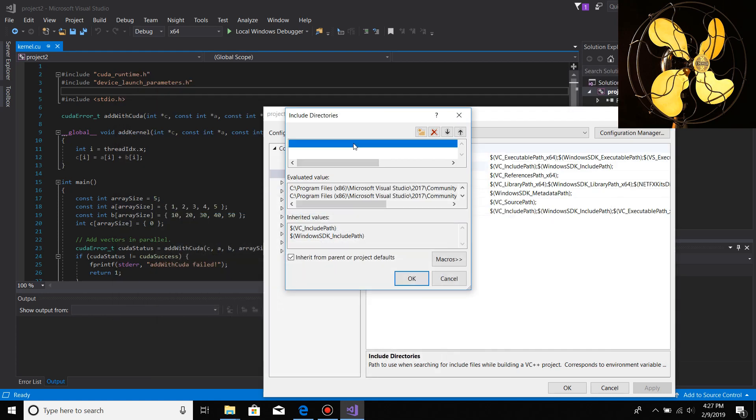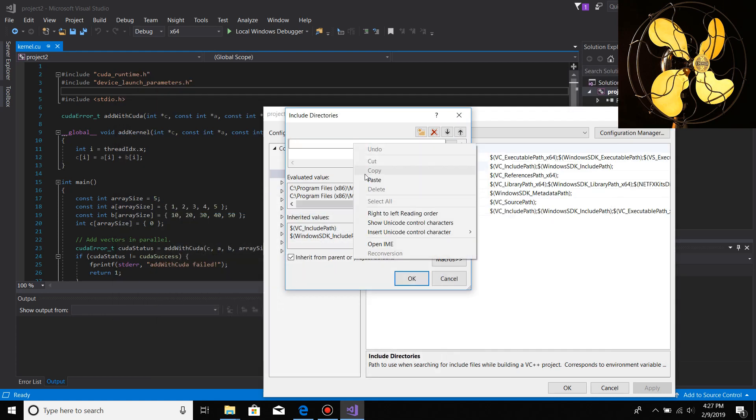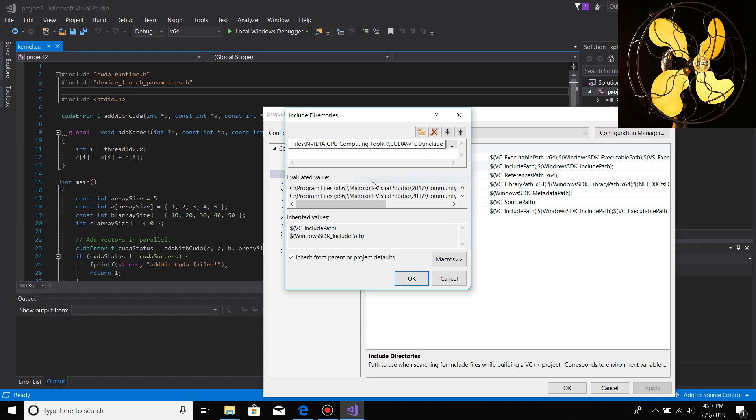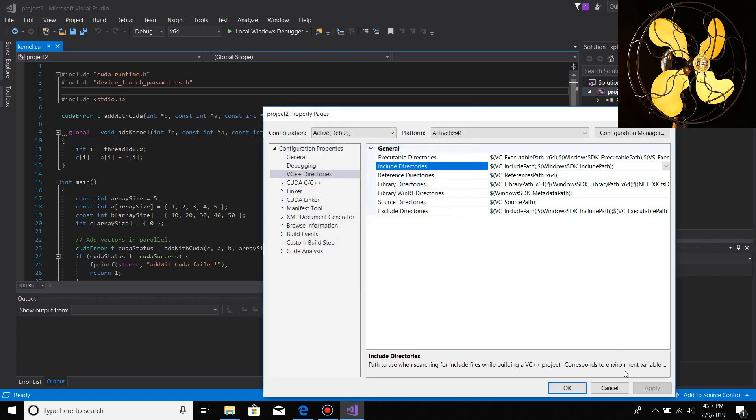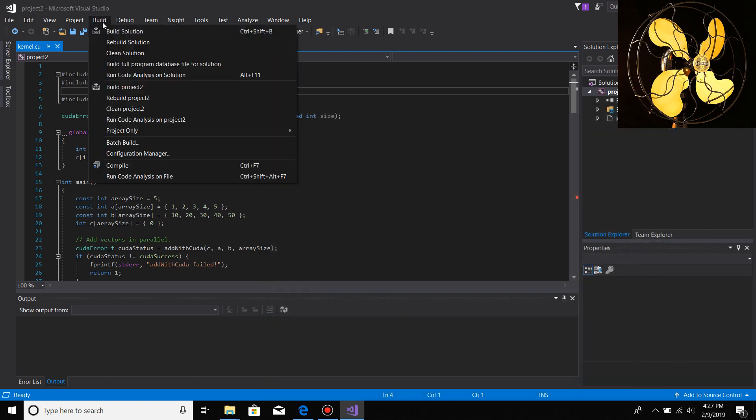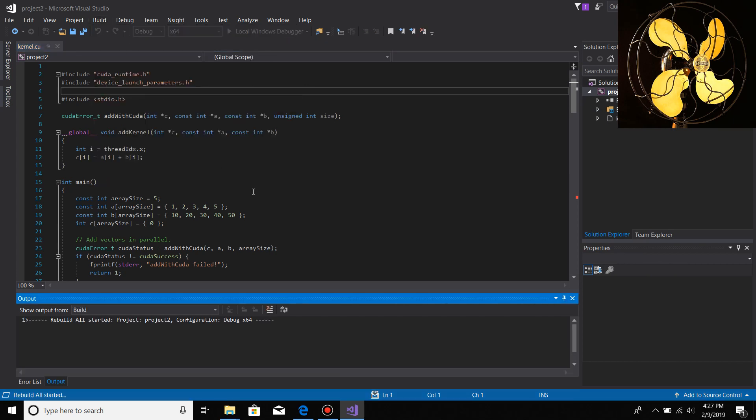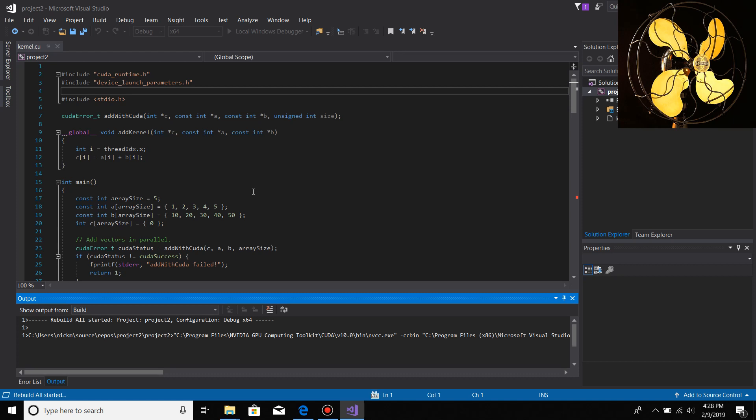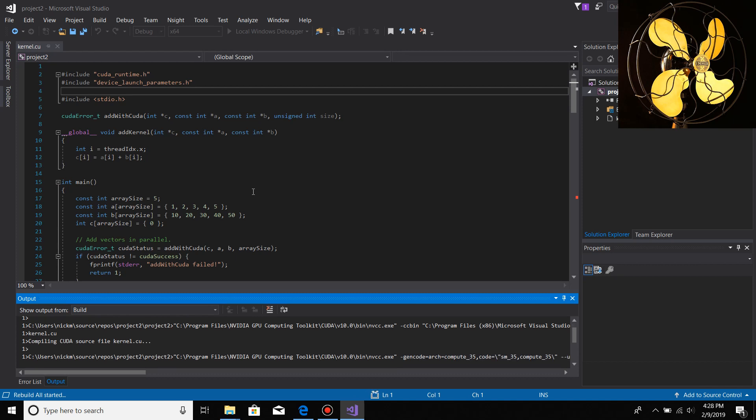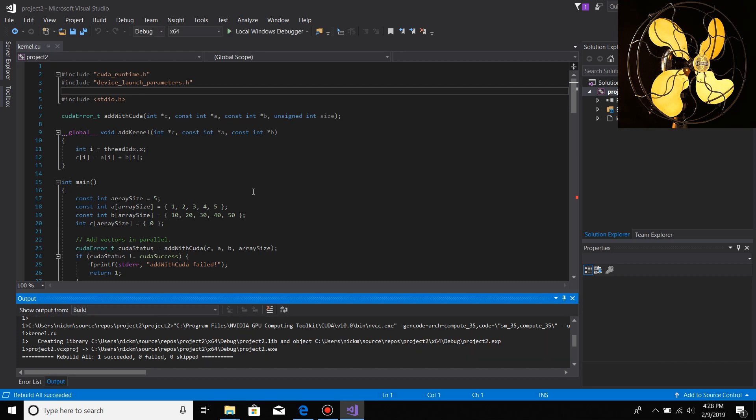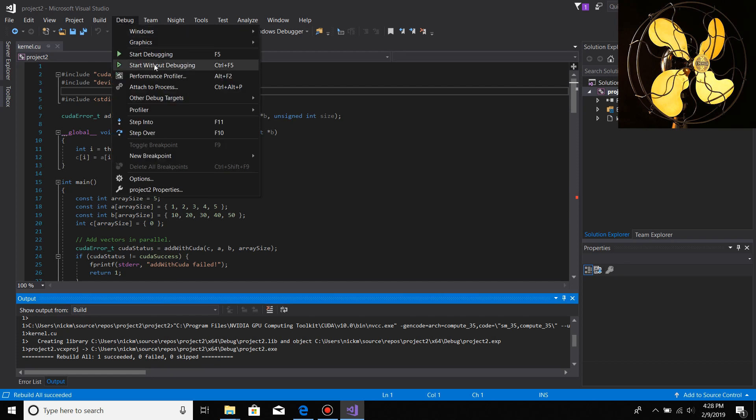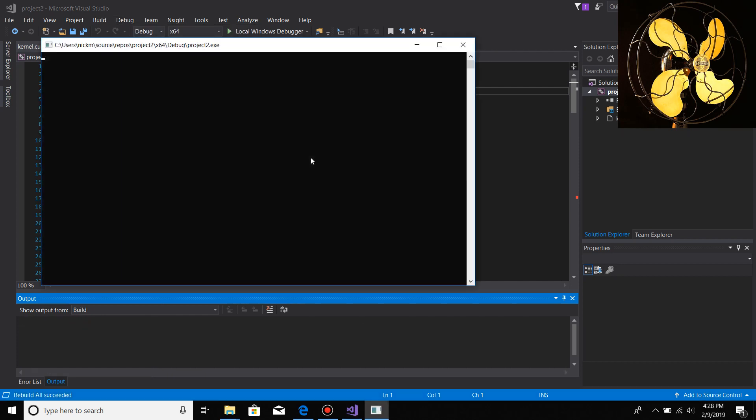You copy this directory and paste it in here, then do OK. In my case I'll do cancel because I already have it, but you just do OK, hit apply, then OK. When you build the application it should all build correctly, then you do start without debugging.